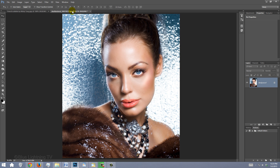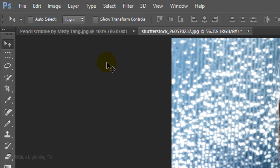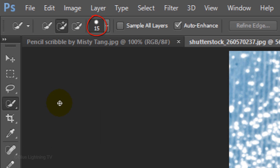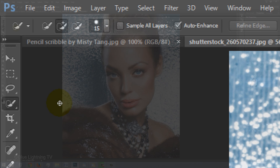The first step is to make a selection around the subject. There are many ways to do this; however, for this example, I'll use the Quick Selection Tool. If you're using this tool as well, its brush size should depend on the size and resolution of your photo. Generally, I find 4 to 20 pixels works well.